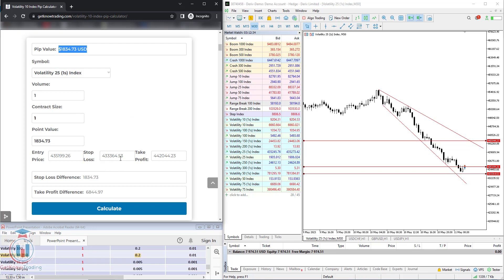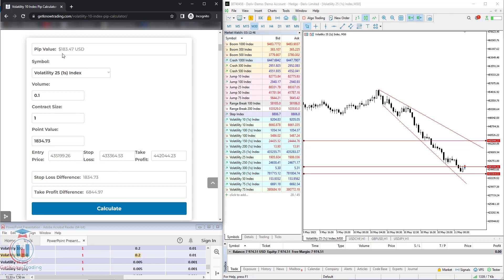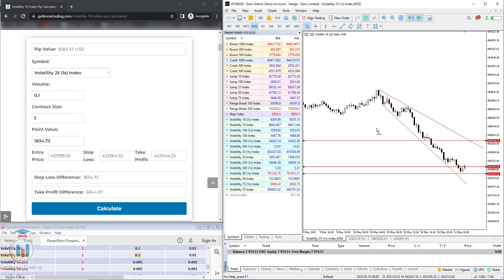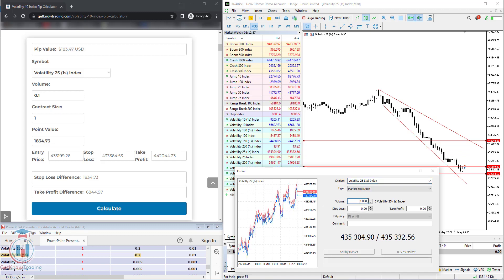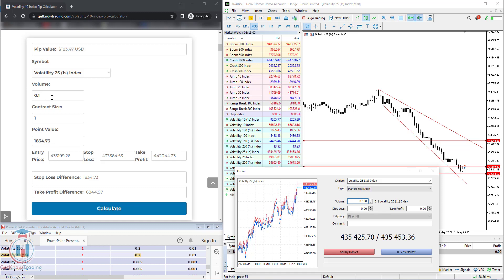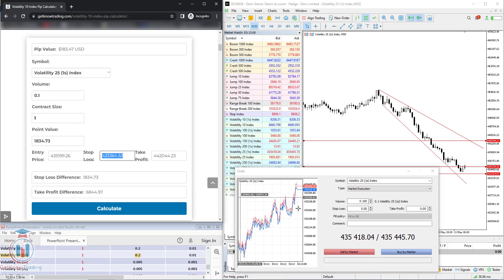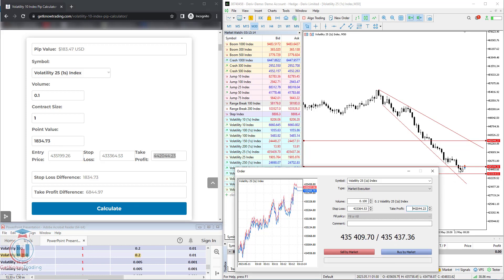If you are satisfied with this, you simply open a trade with those stop loss and take profit levels. But if it is too much, you can change the volume. For example, let's put 0.1 — this brings the stop loss down to $183.47. If you are satisfied with that, put this value in the calculator. Let's open a new order, change the volume to 0.1, then copy the stop loss level and take profit level, and click buy because we are expecting the price to go up.